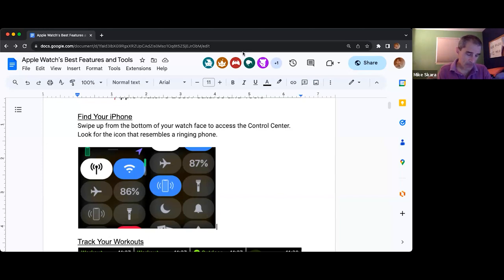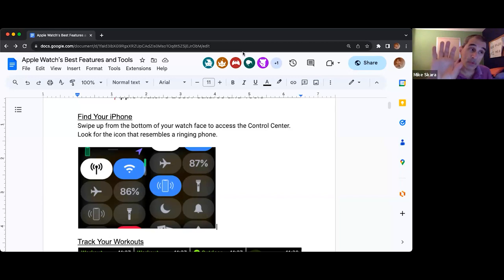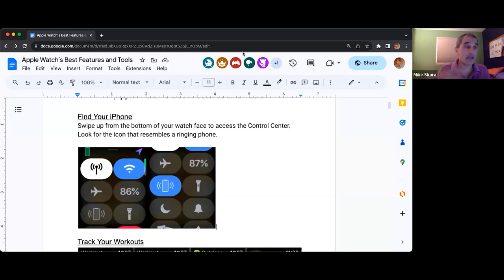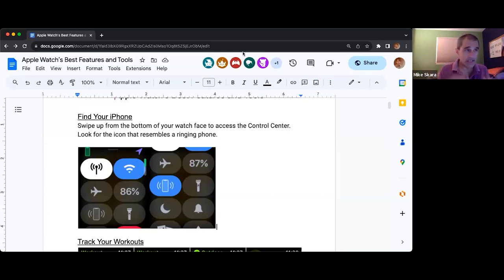There is also do not disturb, which is the crescent moon. All I'm doing is flicking up from the bottom to get the basic features available when you flick up from there.